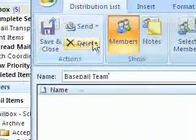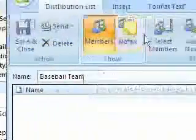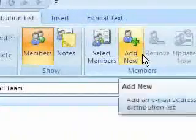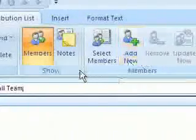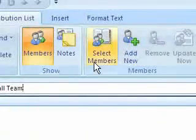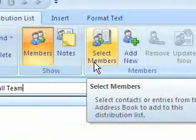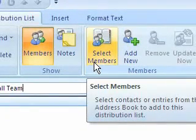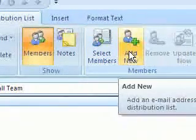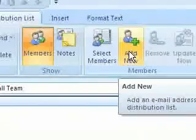Up here on the ribbon you're going to see a lot of different options as far as Members, Notes, Select Members, and Add New. If I want to add someone from my current contacts list or the organization contacts list, I can hit Select Members. Or if I have someone not yet in my address book, I can hit Add New. We're going to do both.